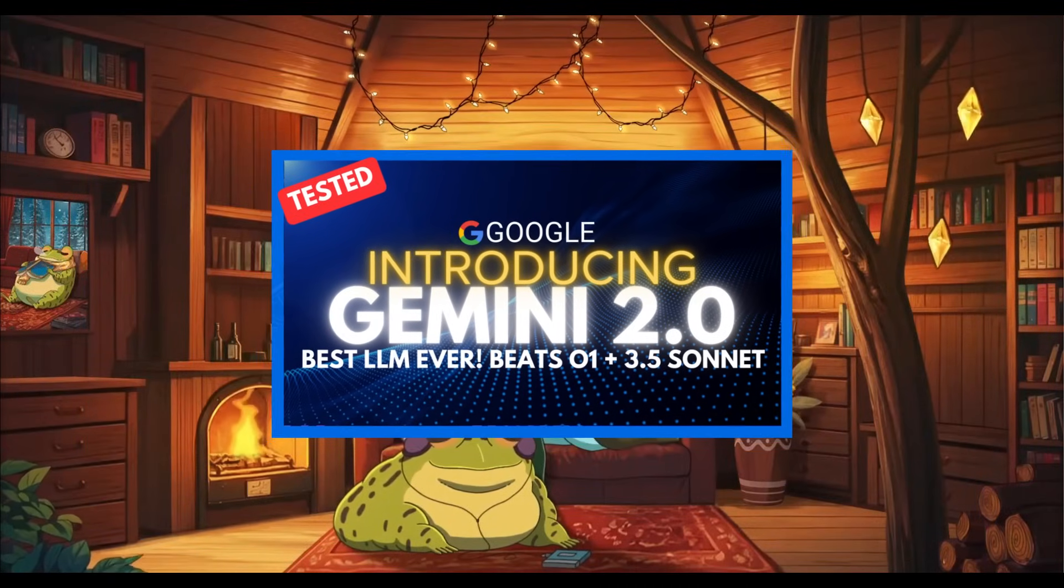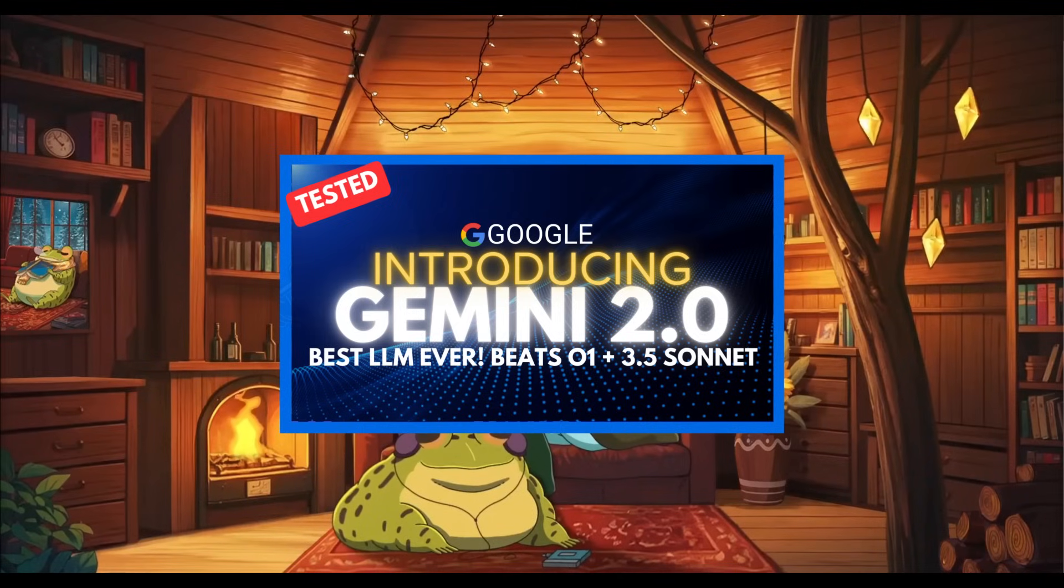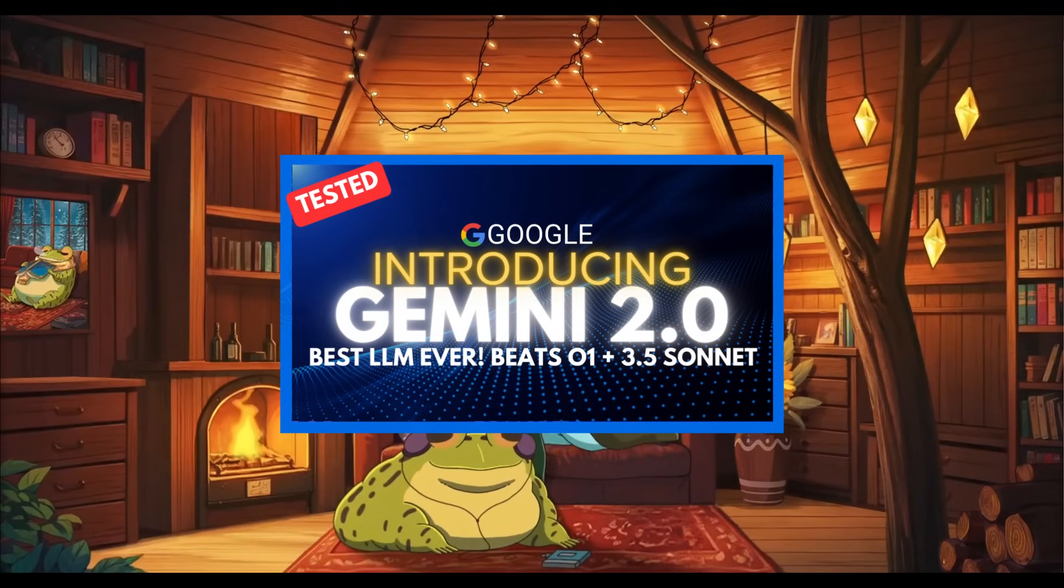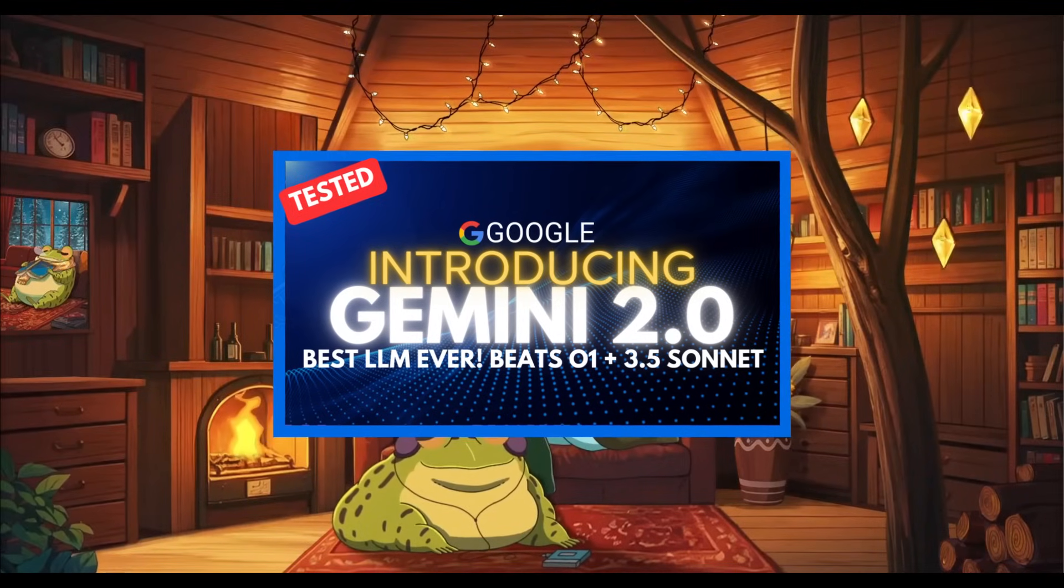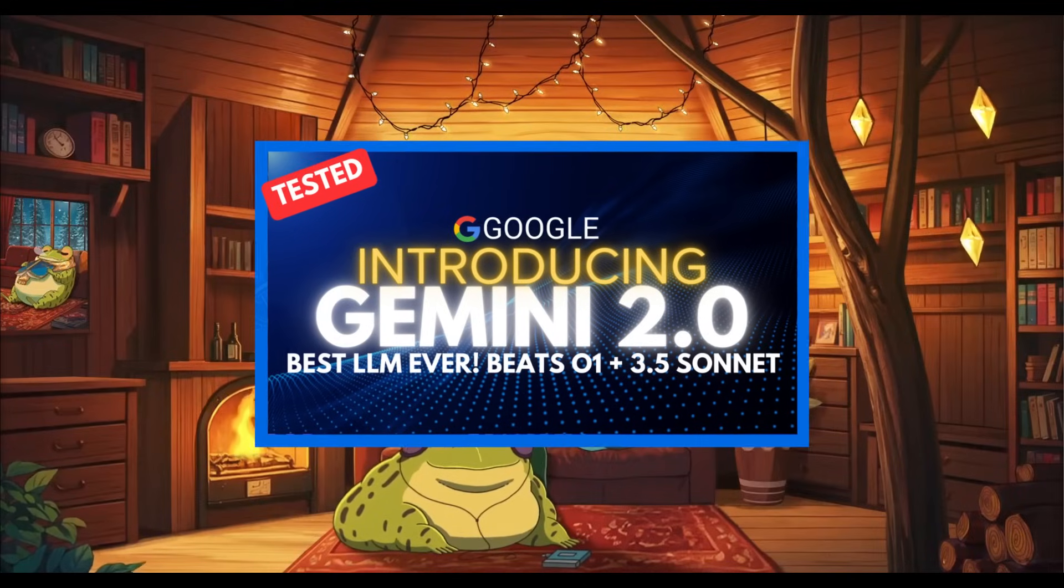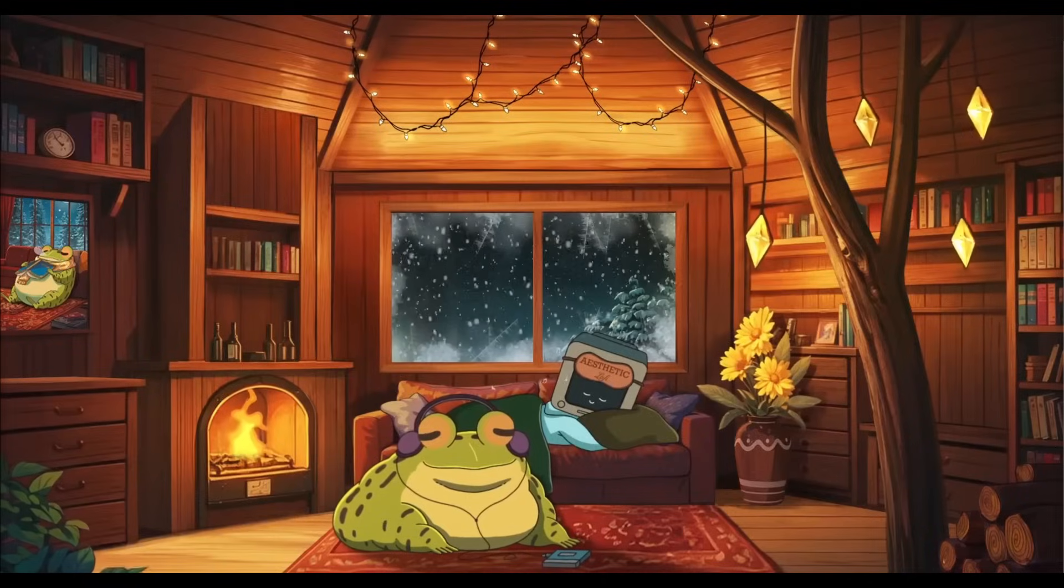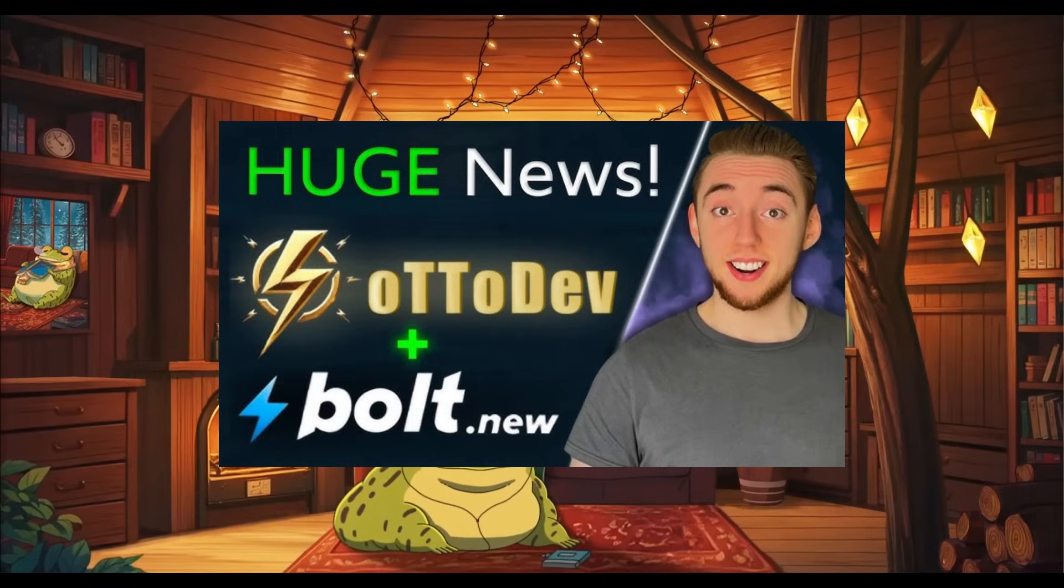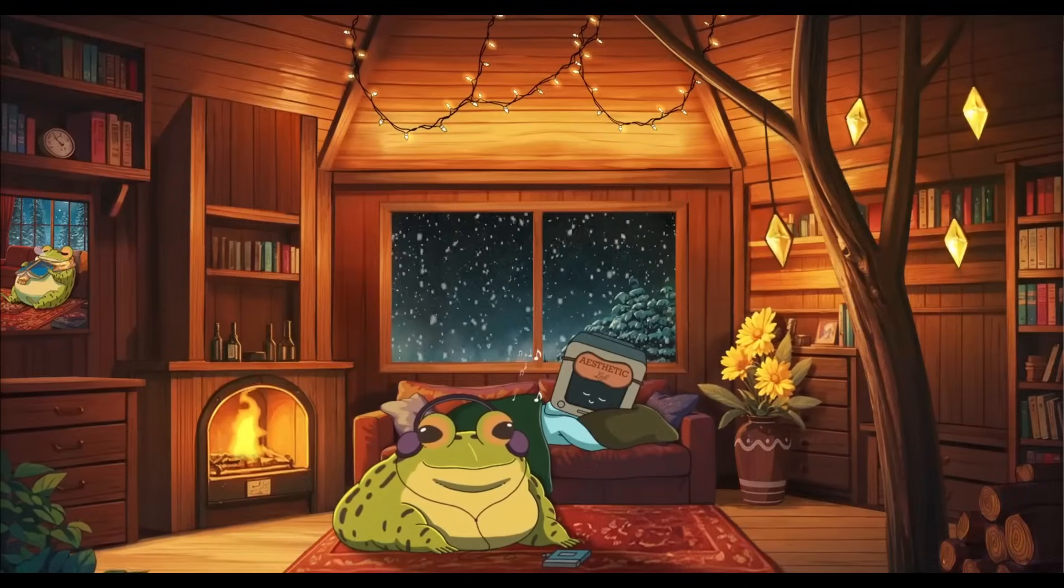Some say it's even better than Sonnet 3.5 as well as OpenAI's O1 model in various benchmarks, and I definitely recommend that you take a look at my previous video which I just released today and it highlights many new benchmarks which test this model in various ways. We also have some new autodev updates which is making it one of the best full stack development tools.